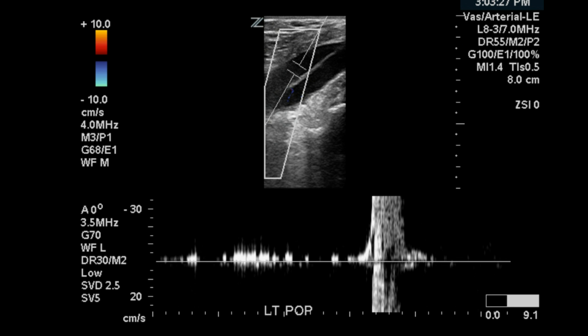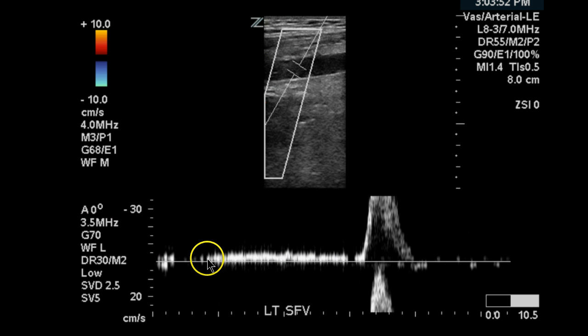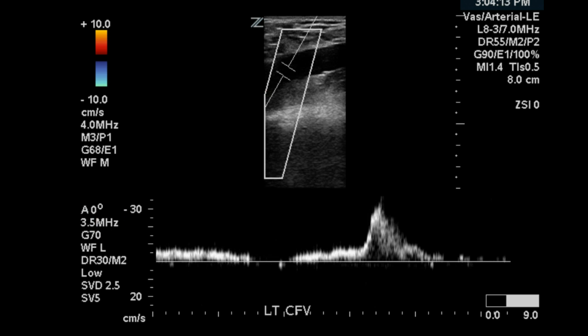Now we compare that flow with the contralateral leg. You can see here the popliteal and the femoral vein. This is more venous flow — though continuous, it's still venous flow. So it's not pulsatile like what we saw on the right in the common femoral vein.